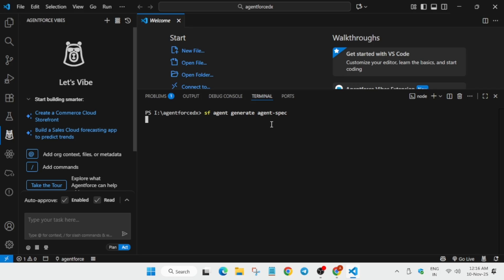It will take some time, so wait for it. One more important thing: if you skipped the first module, it is a little bit lengthy and tricky because we have to install VS Code and the Salesforce CLI — that is a little bit detailed. I have covered it, so do not worry.